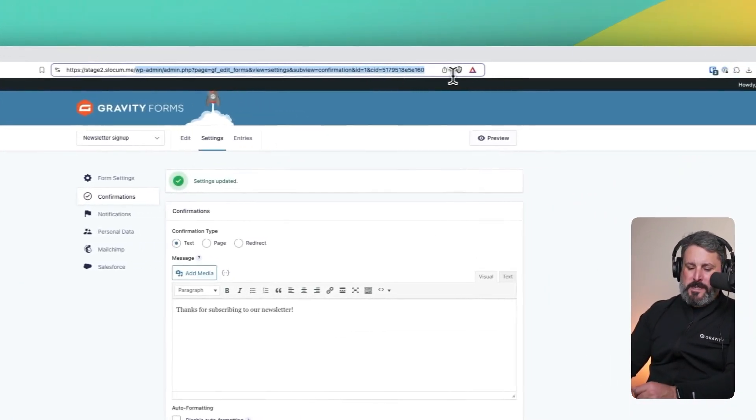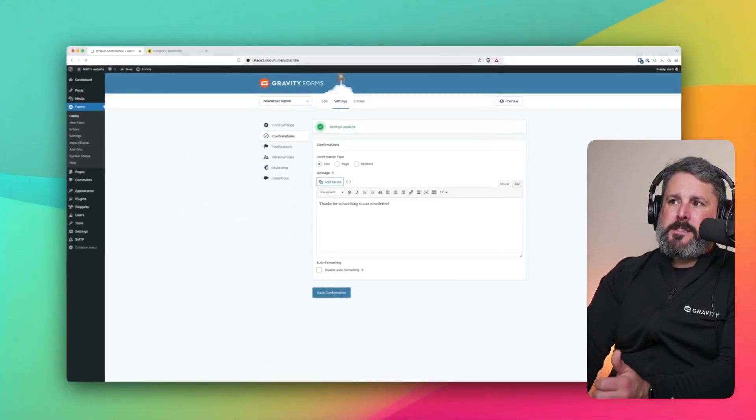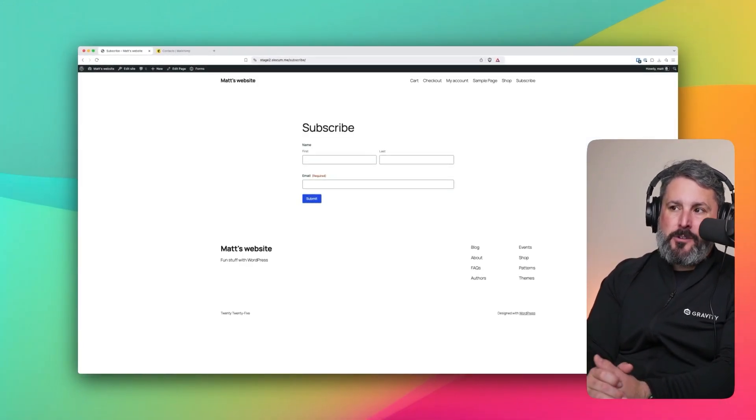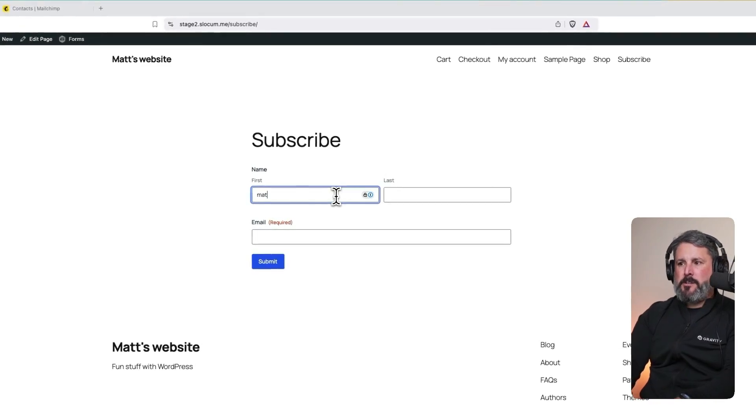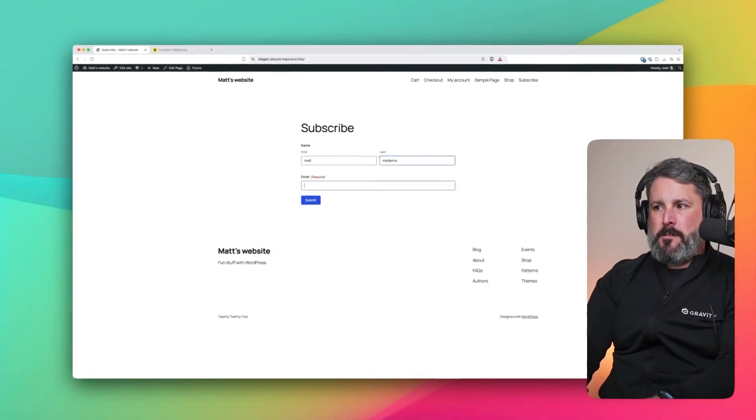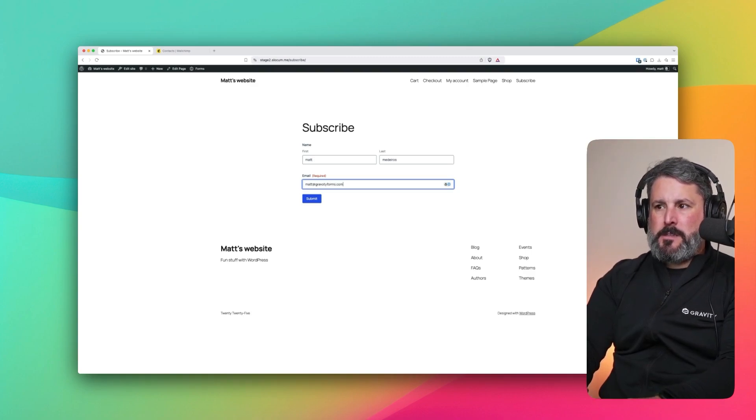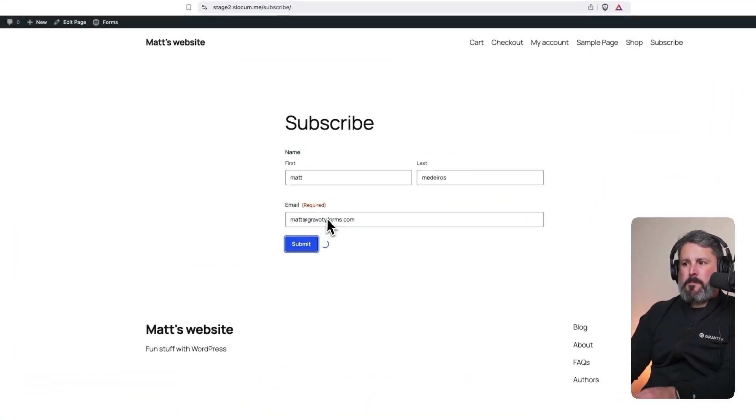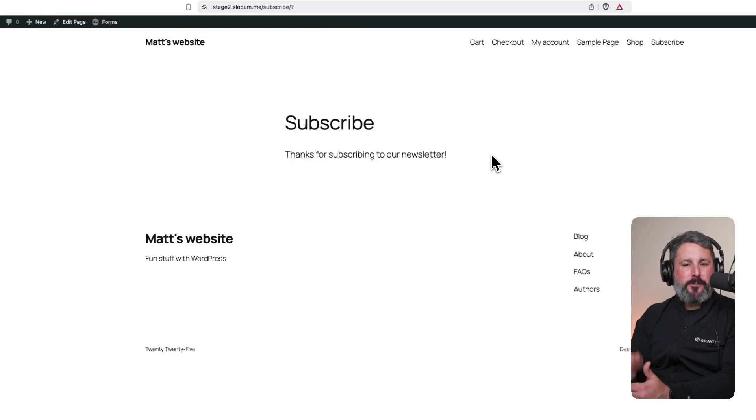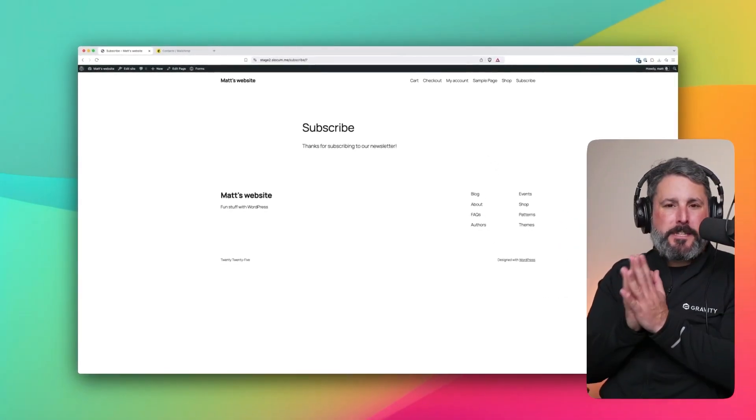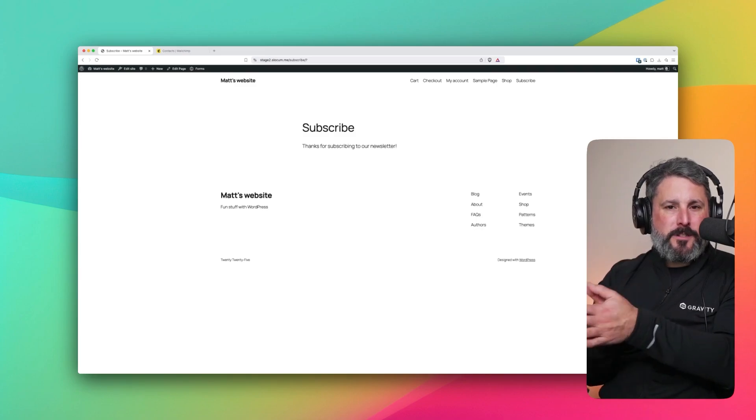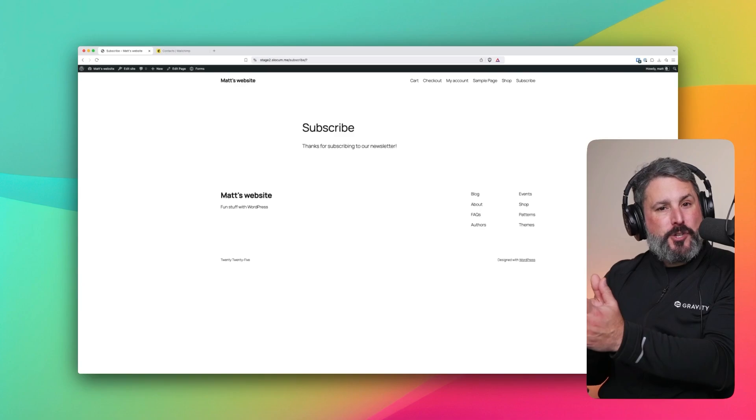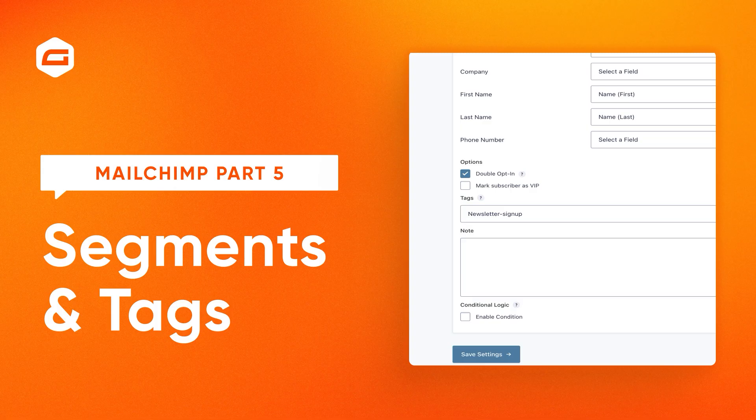So what we did in an earlier video is set up our subscribe page. So we'll just take a look at that. Now you can see first and last name fields are here. We'll add in that. Submit this form. Even though I spelled Gravity Forms wrong there, it doesn't matter. I just want to take a look at the thanks for subscribing to our newsletter. That's the confirmation message that we modified. So that's pretty much it for this video. We added the first and last name. We modified the confirmation message. I'll see you in the next part of our Gravity Forms and MailChimp series.